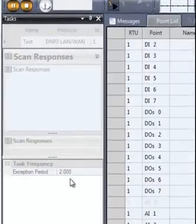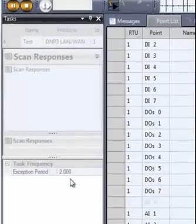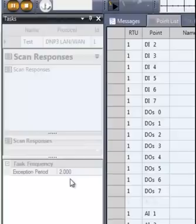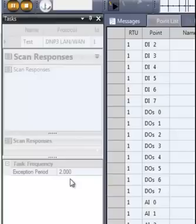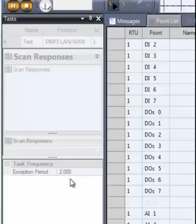The application period—that is, how often the increment value is applied—is set in the exception field in the RTU simulation task. The default is 2 seconds. The increment is applied whenever the exception period expires, as long as any previously incremented values have been transmitted.